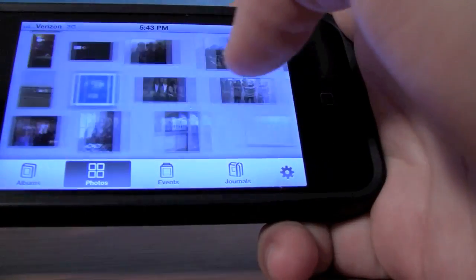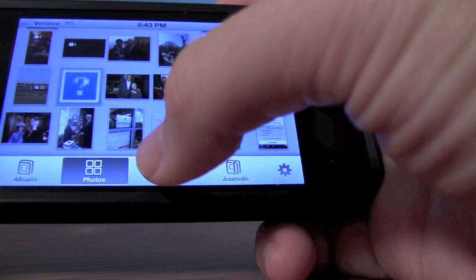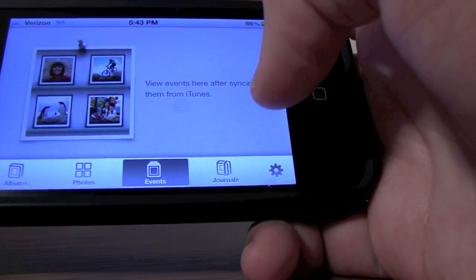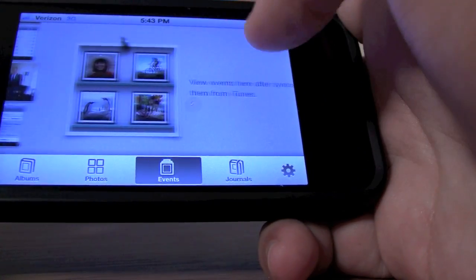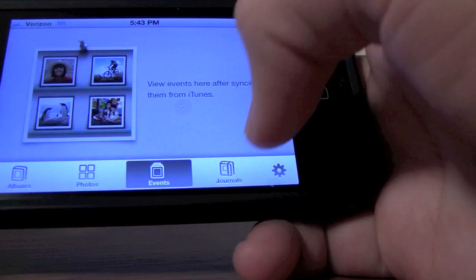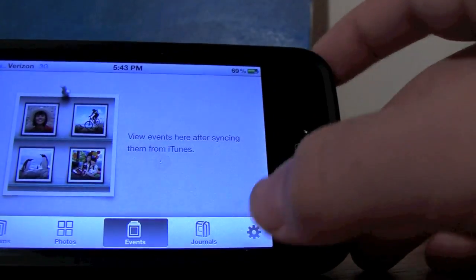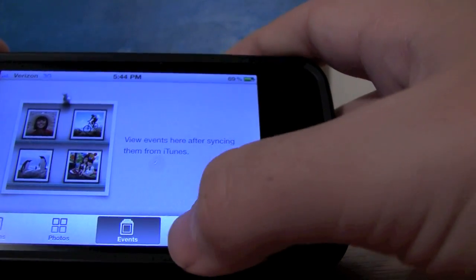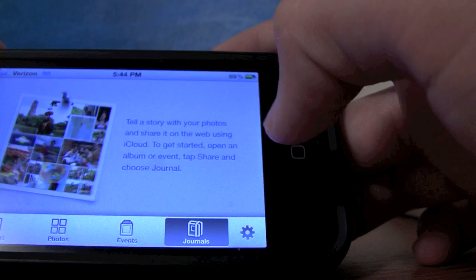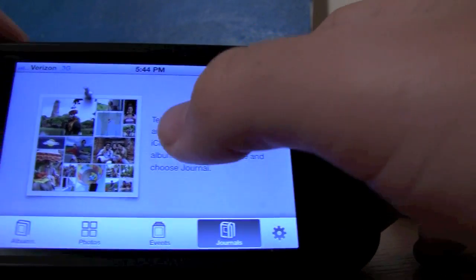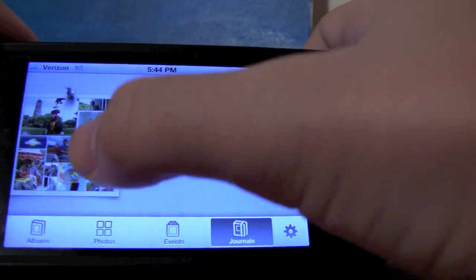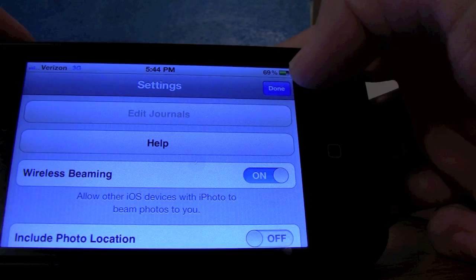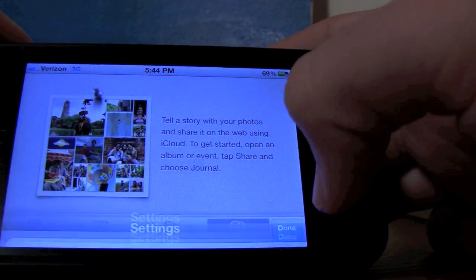You can go through to the individual photos themselves, which are displayed in their shapes. Or you can view them by event, which you can sync from your iPhoto library on your Mac, which is pretty great. You've also got your journals, which allow you to tell a story by creating something with the photos that you have.